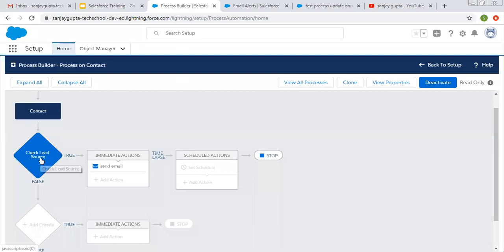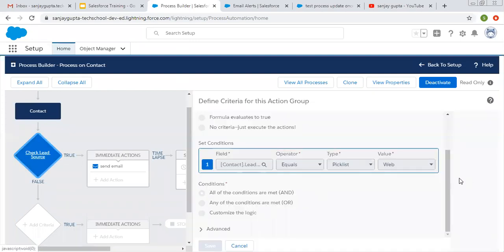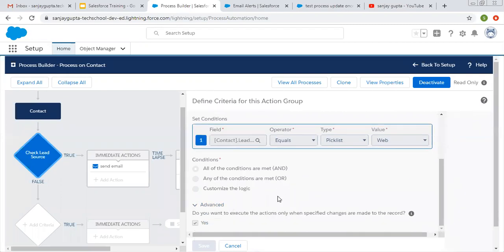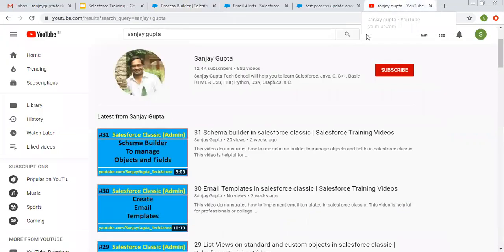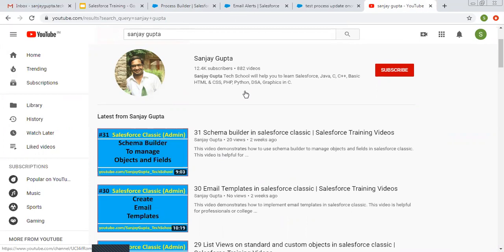So if you don't want to execute your process unnecessarily, you can choose this advanced option as true, so that only when you make specified changes will your process be fired and unnecessary actions will not be performed. I hope you understood the requirement of this checkbox and how to send email alerts through processes using Process Builder in Salesforce. If you want to watch more Salesforce training videos, you can search my name Sanjay Gupta on YouTube and follow my YouTube channel. Thank you for watching this video.